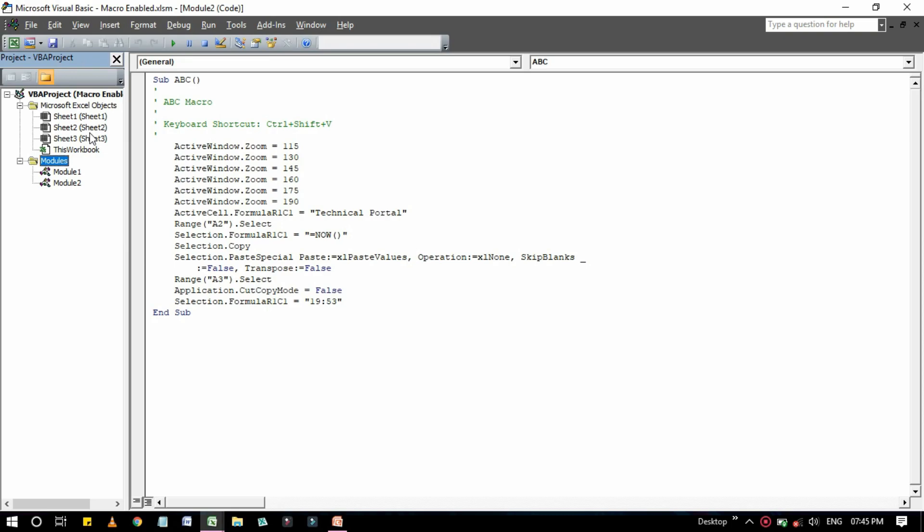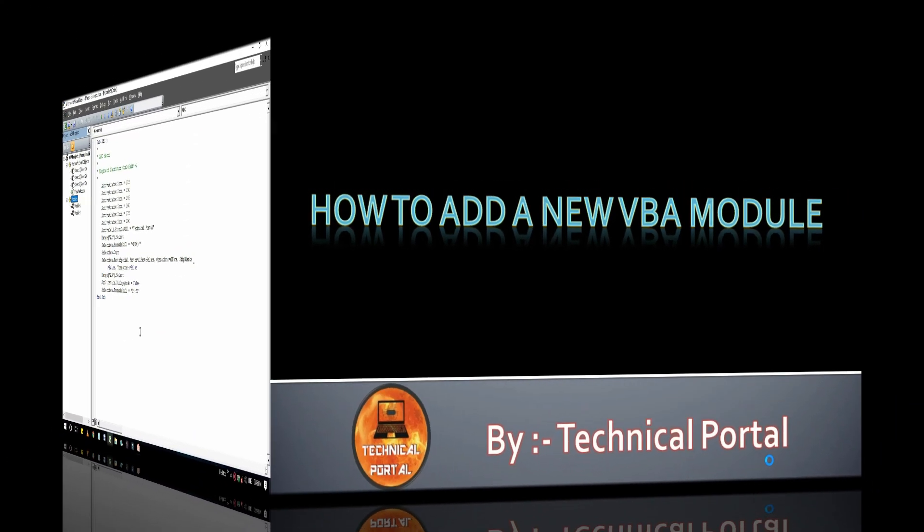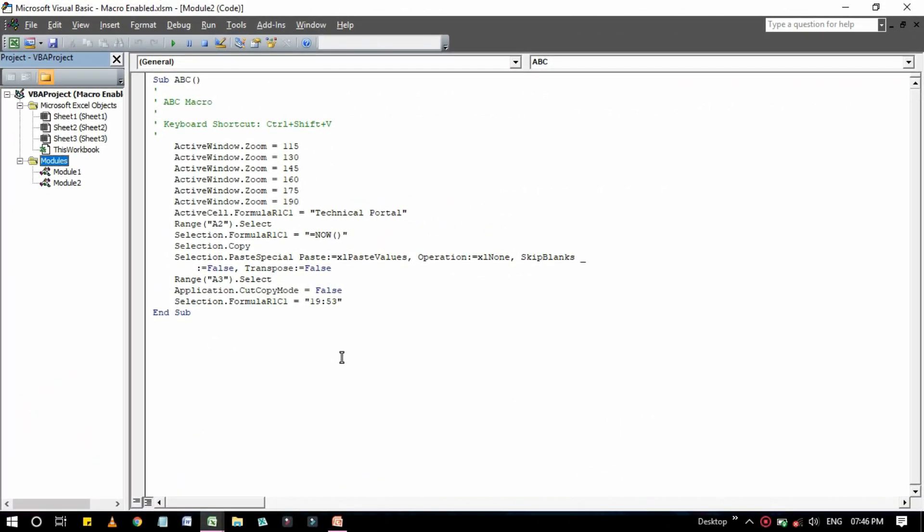So let's get back to the next point of today's video, that is how to add a new VBA module. So let's get back to the Excel workbook here. So follow my steps to add a new VBA module to a project. There are two ways to add any VBA modules. You can directly go to here Insert and then go to Module, it will create a new module here.